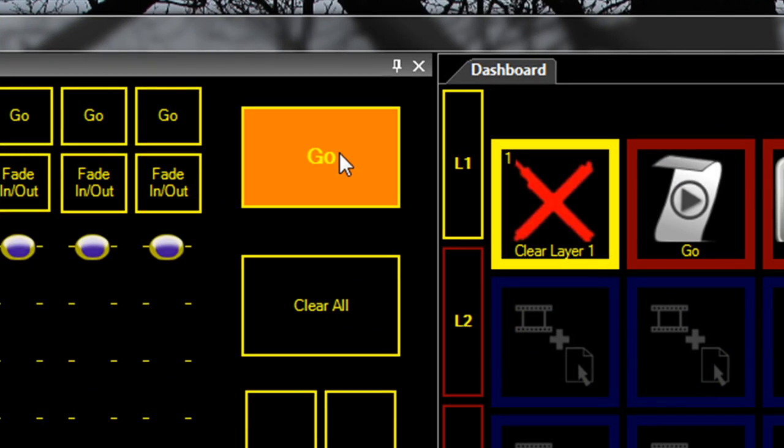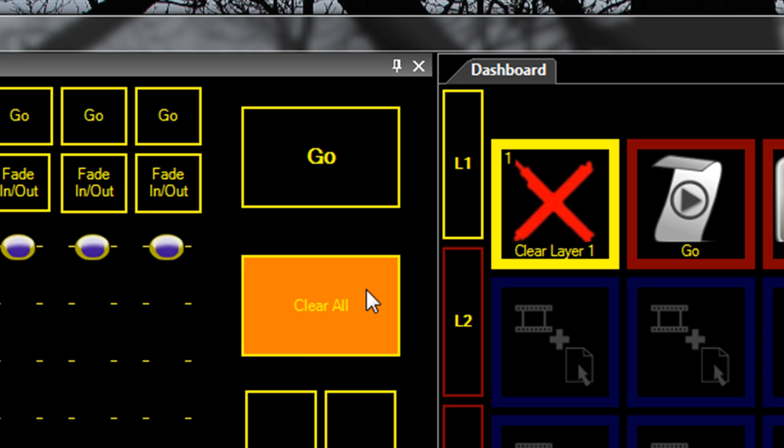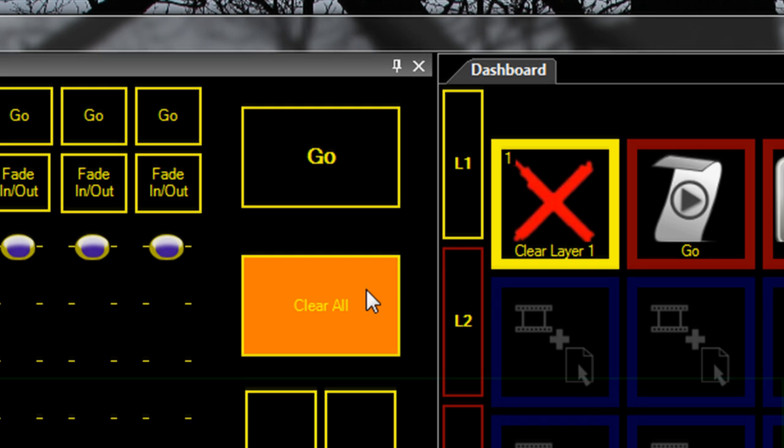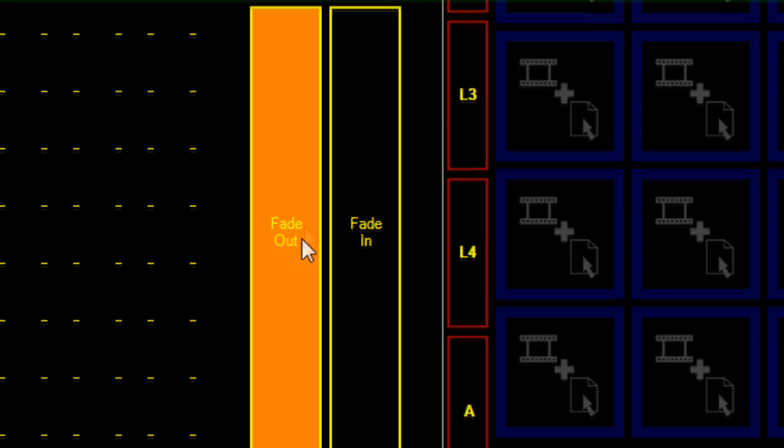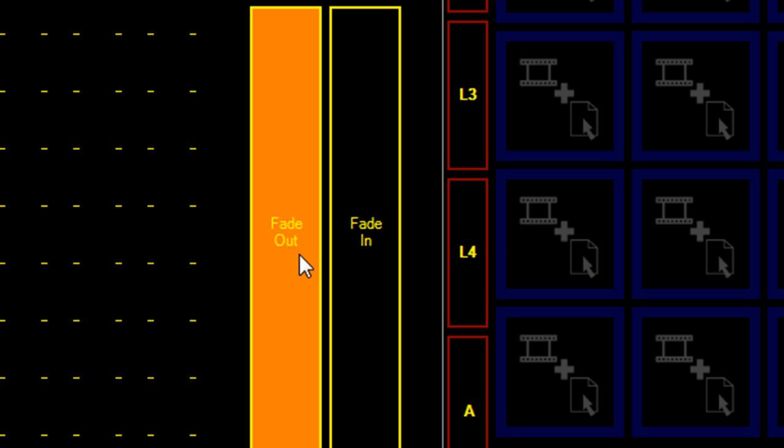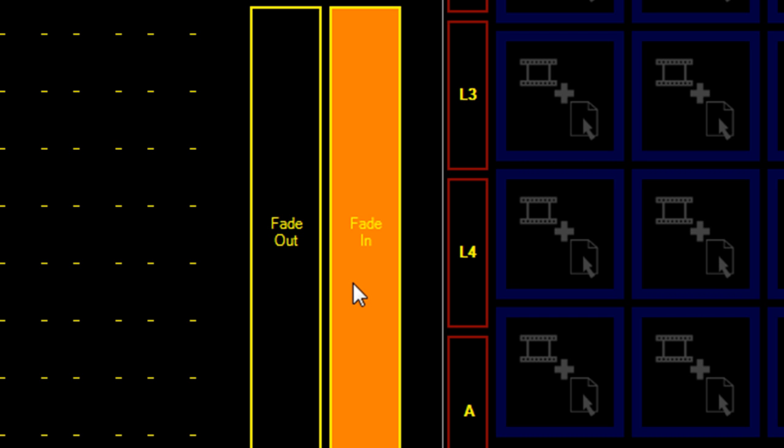You'll also notice that a few more buttons have been added. We've got a global go, which performs a go on all layers. We've got clear all layers, fade out all layers, and fade in all layers.